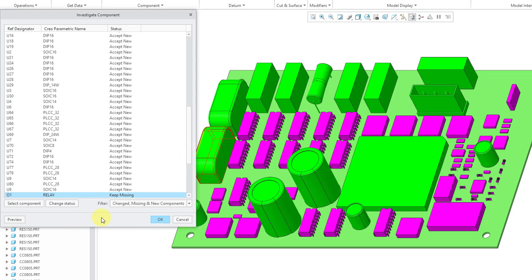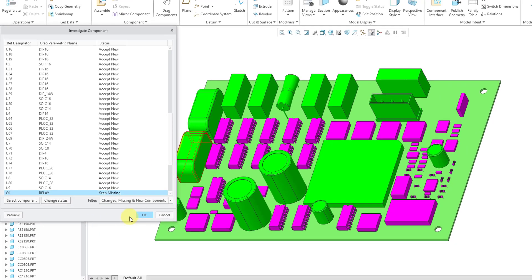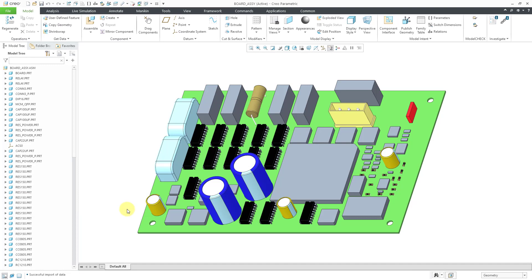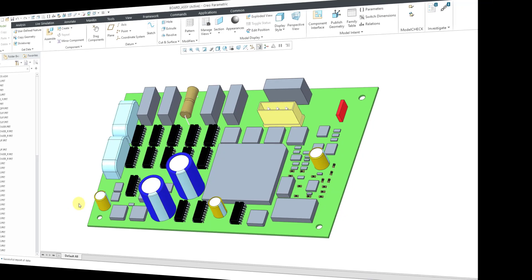I'm happy with everything. And so now we can choose the OK button and we've got our board populated with all those other additional components. So that's how you can export an IDF file and then import updates to the IDF data.